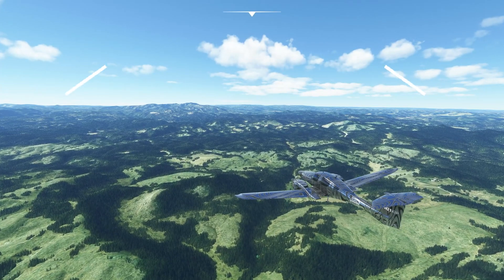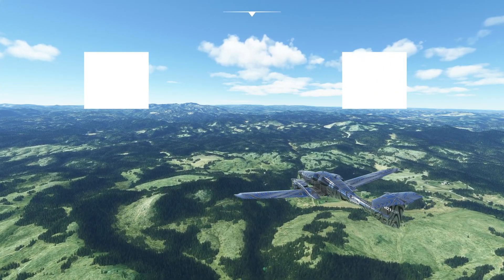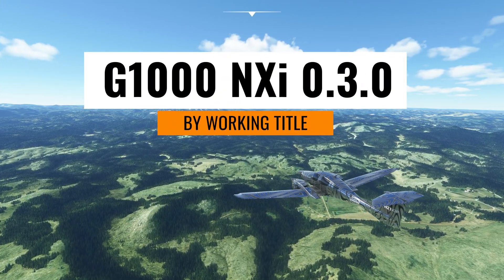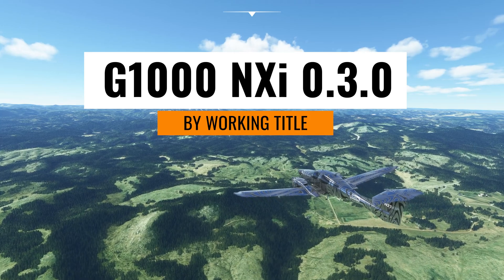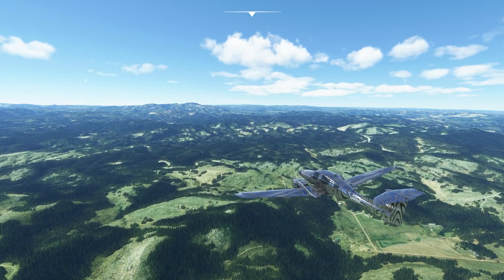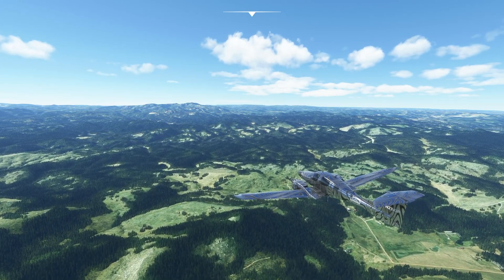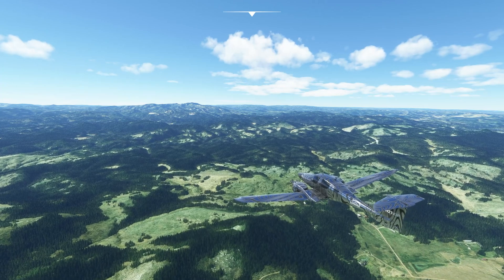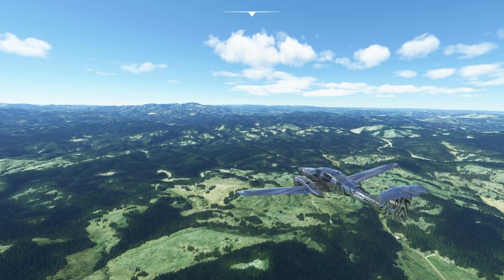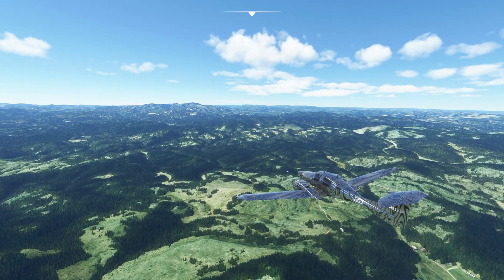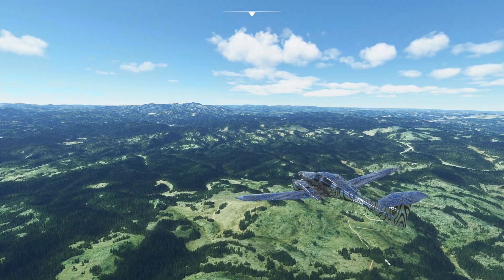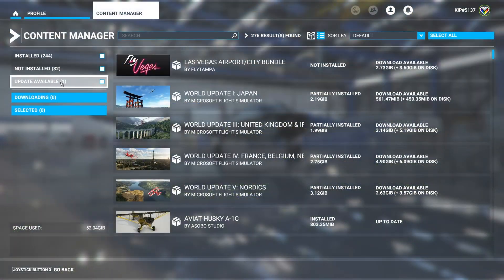Hey, this is Kip and in this video we're going to take a quick look at the changes made in the Garmin G1000 NXi version 030 by the Working Title team. Most of the things in this update are quality of life improvements and over 20 bug fixes, so if you want to look at each and every one you can go to the release notes linked in the description below.